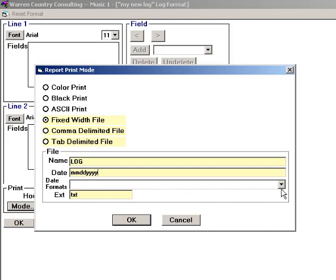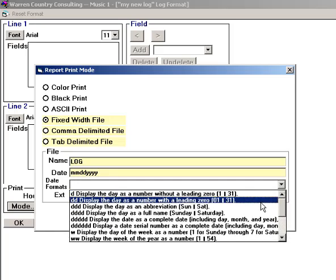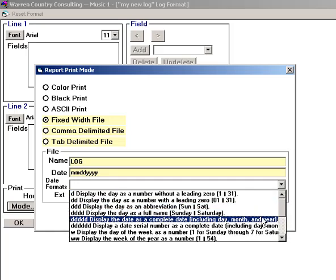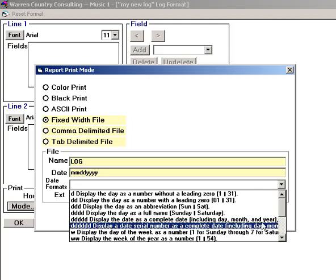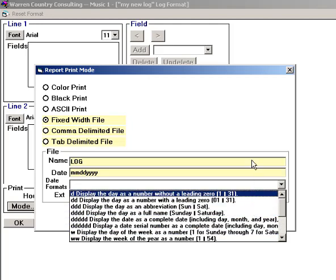The Date Formats field is used if you are creating a custom automation log, and dates are required within the body of the log itself.